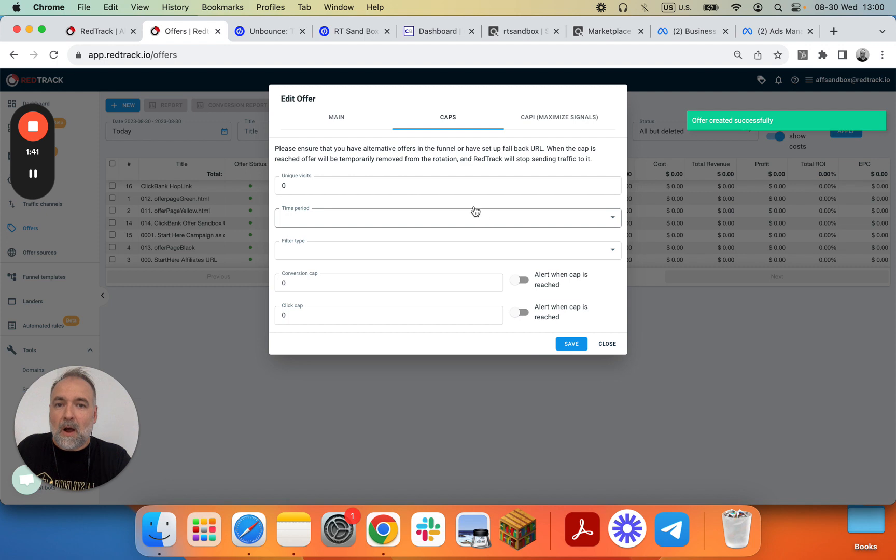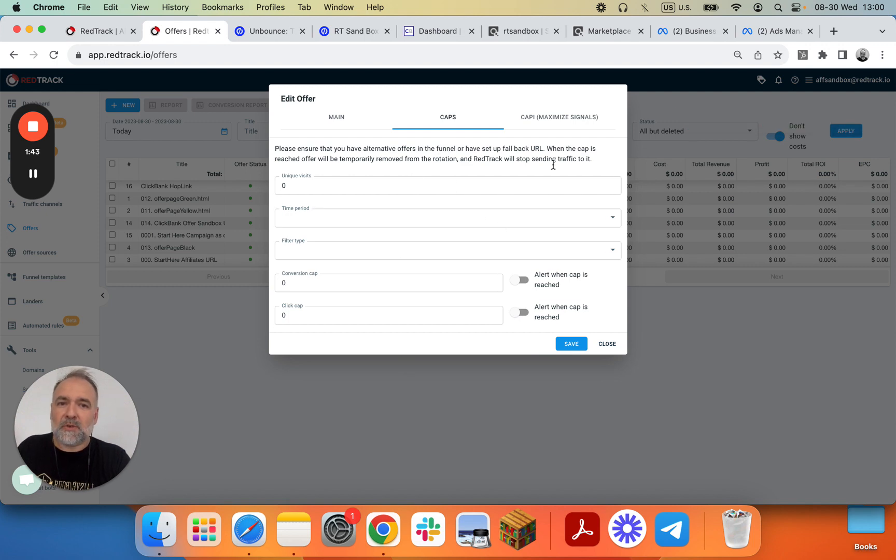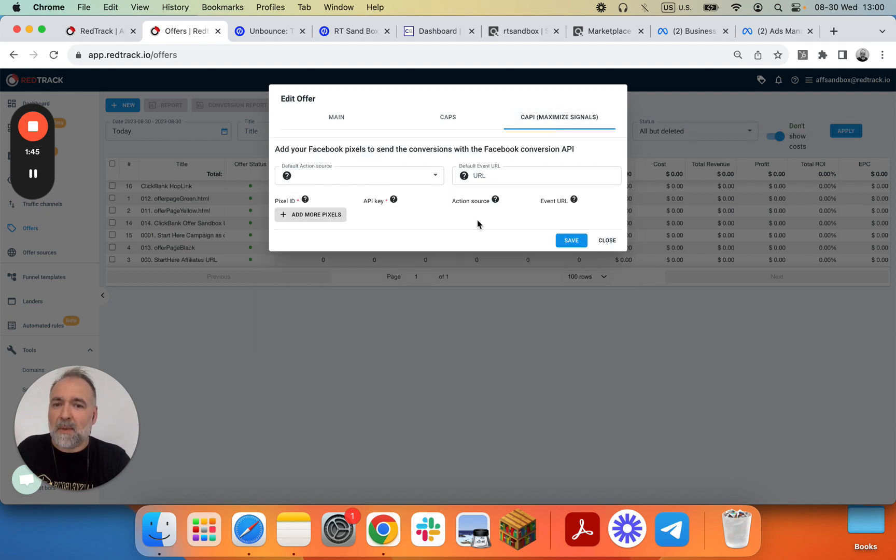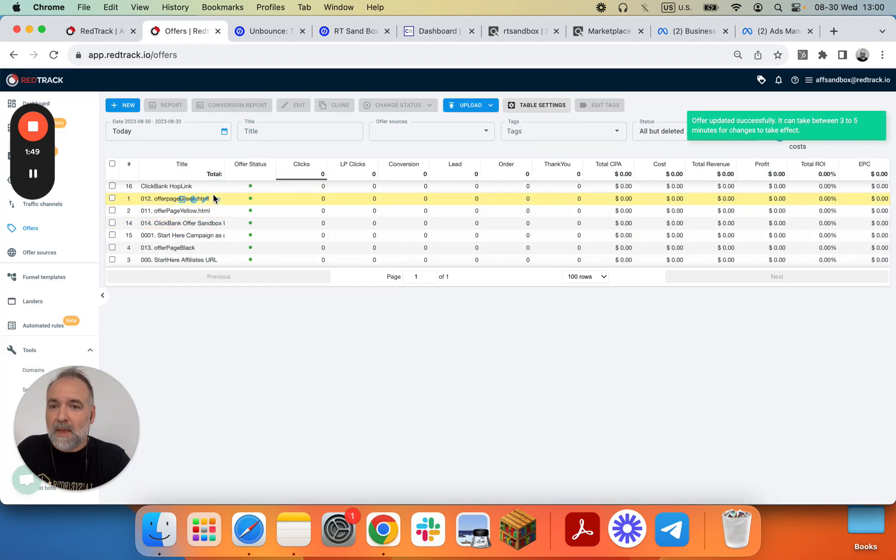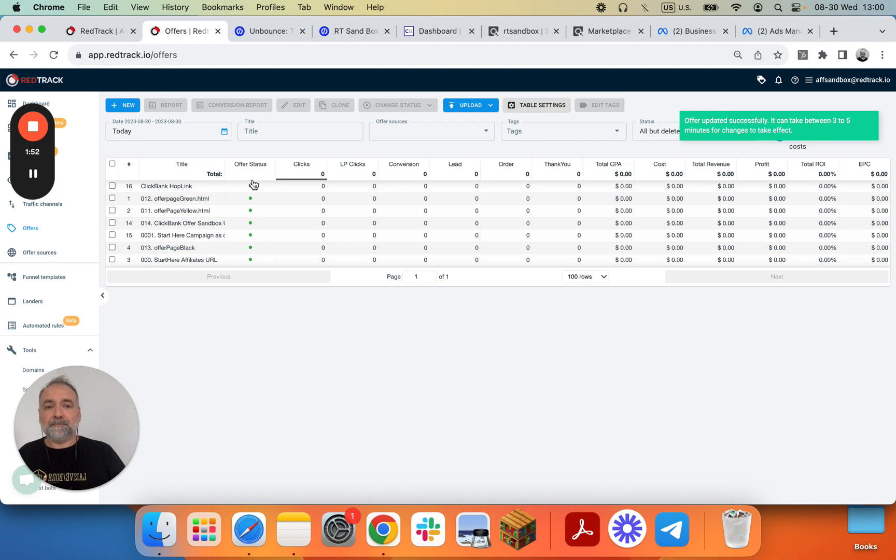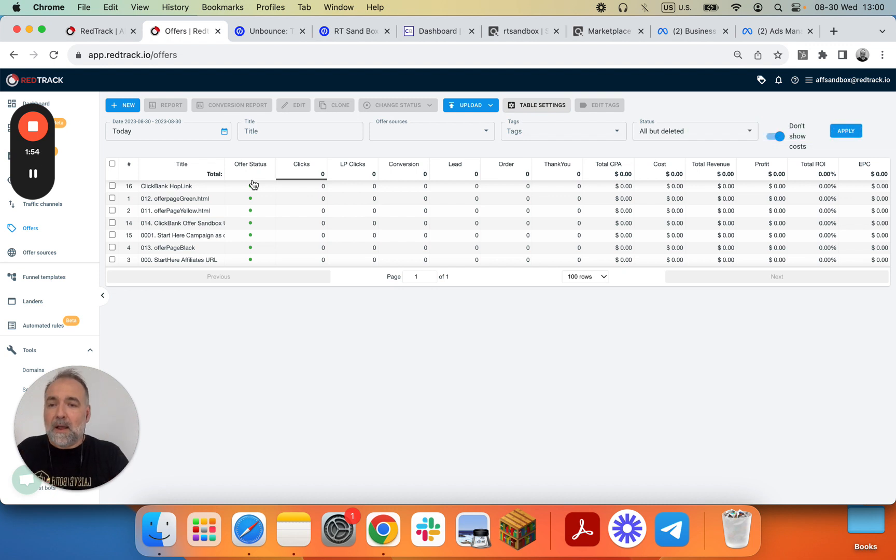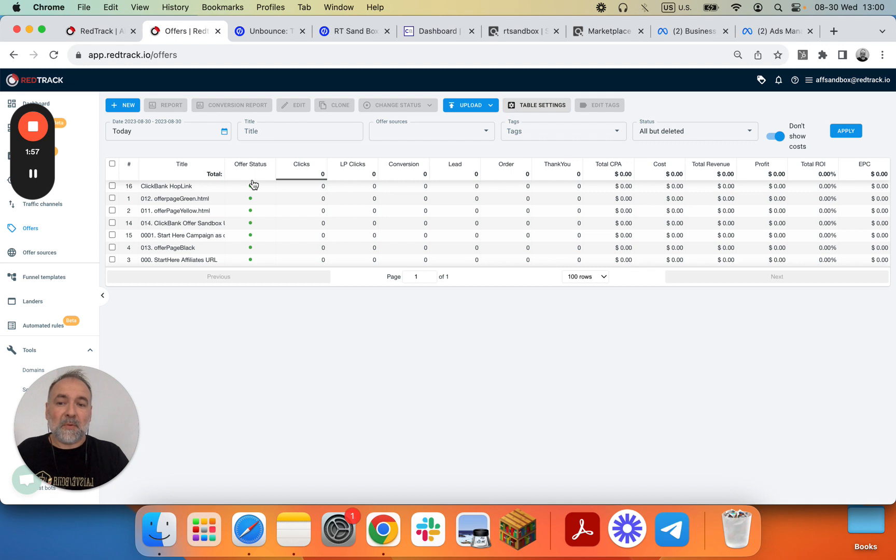Of course you can set up Conversion Empire, Facebook. We'll skip all those steps for now. Just save it. And we have our Clickbank Hoplink added. Great. Now this step is done. Thank you. Let's proceed to the next one.